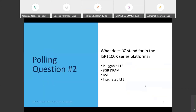This brings us to our second polling question: What does X stand for in the ISR 1100X series platforms? Options are pluggable LTE, 8GB data, DSL, or integrated LTE. The majority answered B — 8GB data. That's correct. The X refers to 8GB DRAM to support the full SD-WAN security stack.